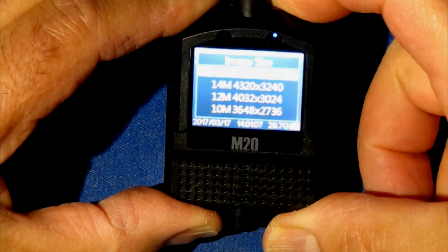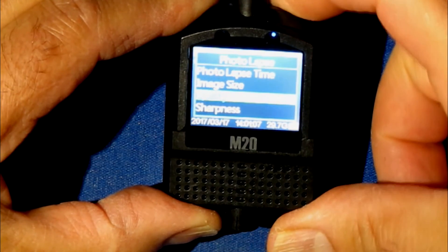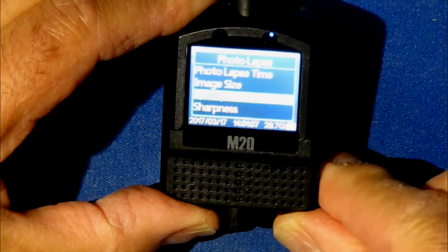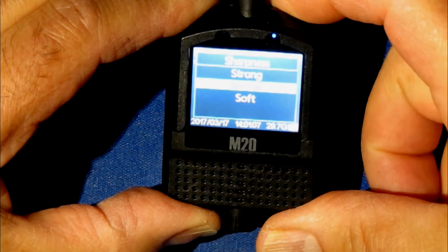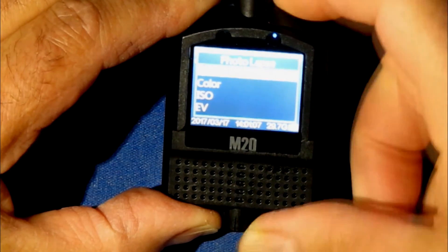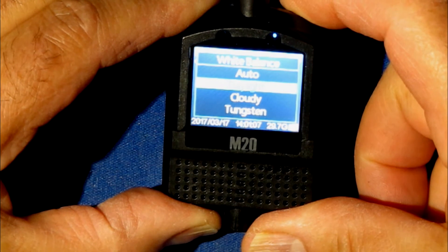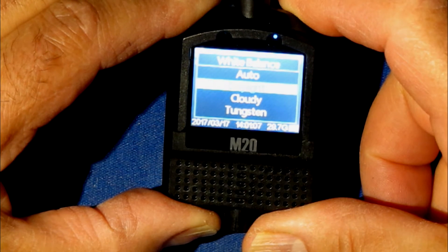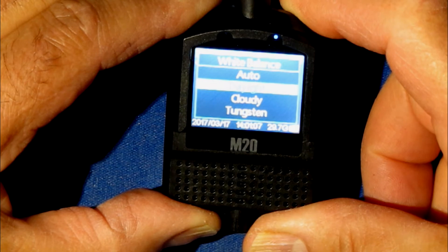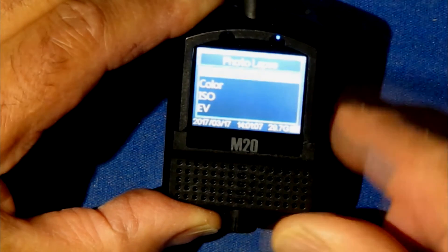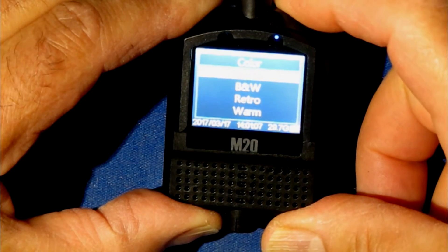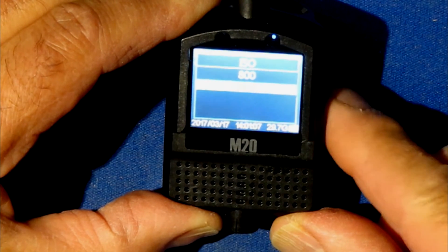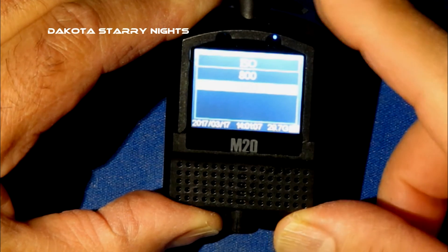Sharpness we're going to leave as normal. For white balance, we're going to put daylight. I know this is at night, but setting it to daylight will calibrate the star color and the Milky Way correctly — so put it at daylight, not auto. Color will be normal, and ISO we want to push all the way up to 1600, which is already set there.